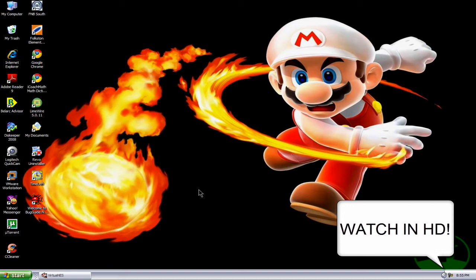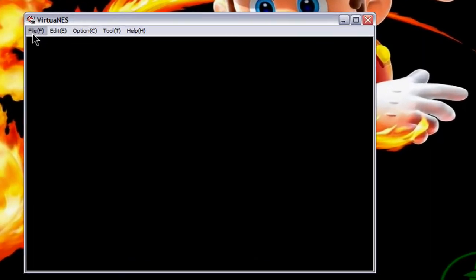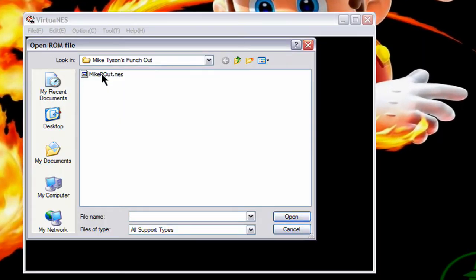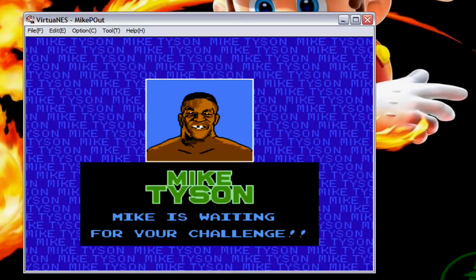Today I'm going to show you how to get better sound quality with your NES emulator. First I'm going to load a game and just let it load.